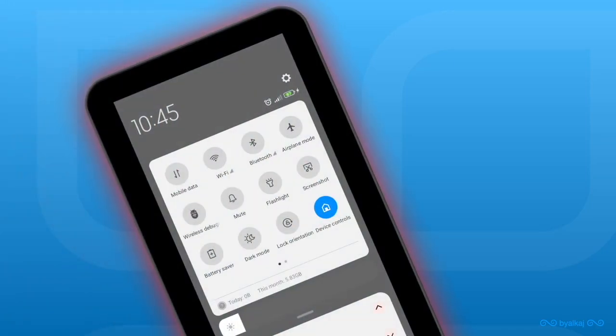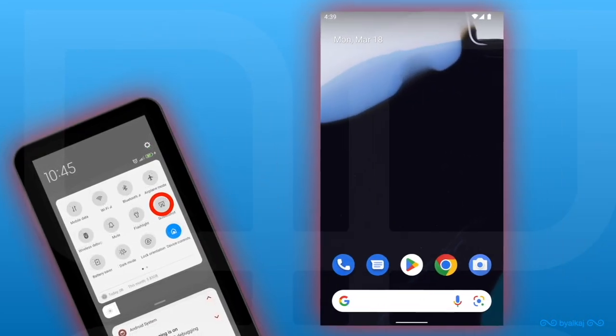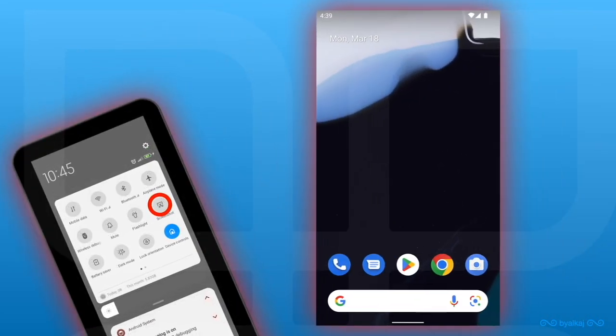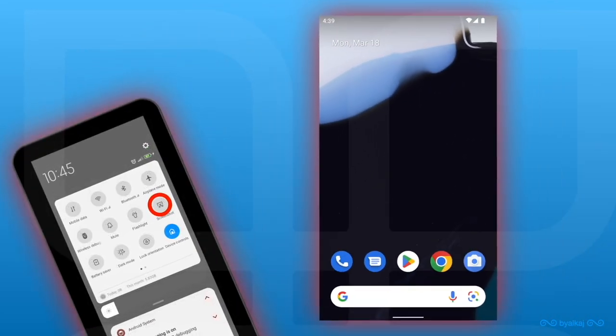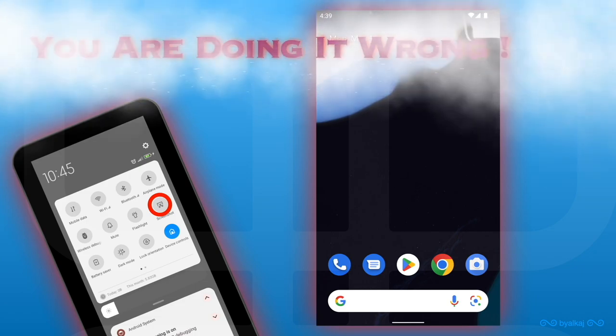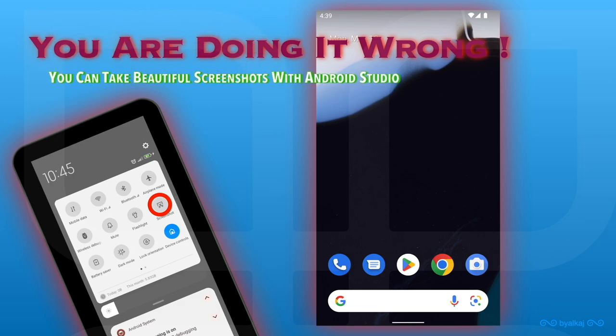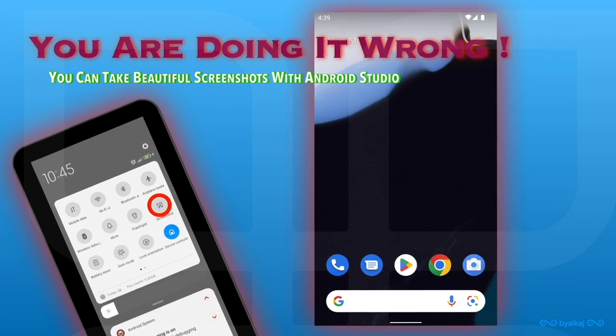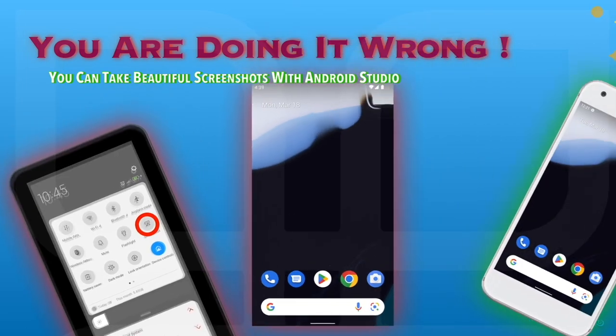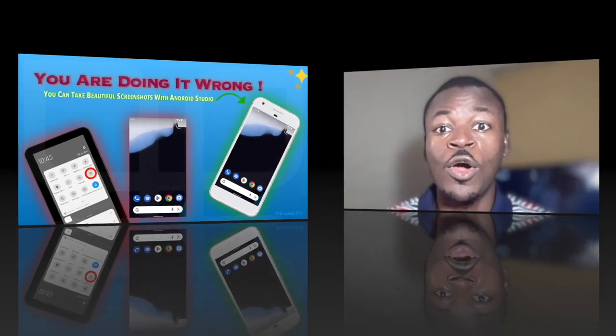If you are still taking screenshots of your apps from your device drop-down menu, or you are still getting frameless screenshots like this one from your Android Studio, you are doing it wrong. Yes, because you can directly take beautiful screenshots with Android Studio, and when I say beautiful, I mean stuff like this one.